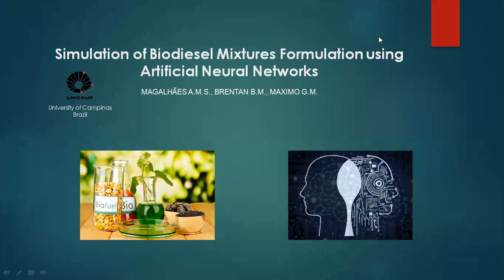Hi, I'm Ana Maria Magalhães. I'm a graduate student at Unicamp, and I will talk about my work titled: Simulation of Biodiesel Mixtures Formulation Using Artificial Neural Networks.